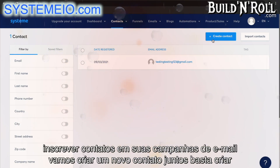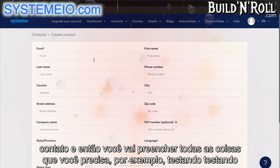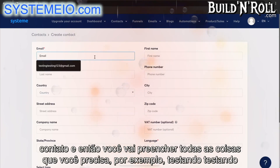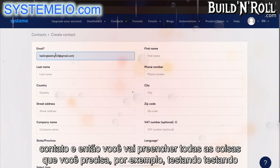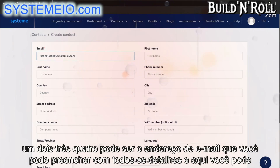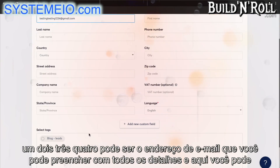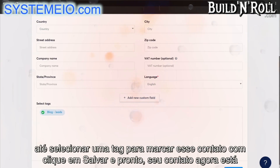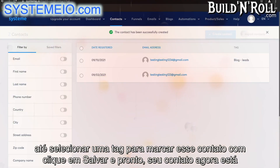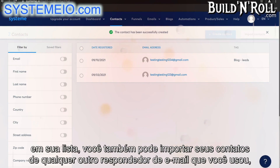Let's create a new contact together. Simply click create contact, and then you're going to fill in all of the things you need to — for example, the email address. You can fill in all of their details, and here you can even select a tag to tag that contact with. Click on save, and there you have it. Your contact is now on your list.